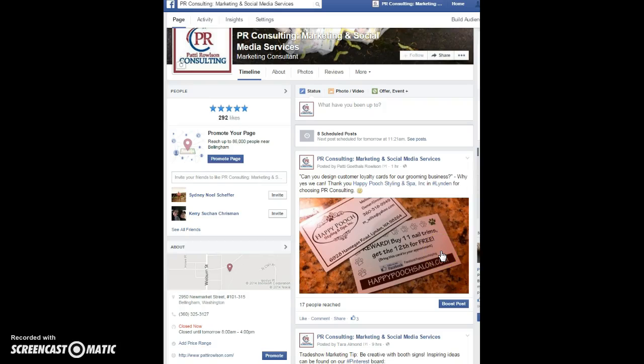Hello friends and welcome to PR Consulting. My name is Patti Rolson and I'll be your guide through today's quick video tutorial. Let's get started. Today I'd like to show you how to schedule a post to roll out on Facebook, so you can write the content today and have it scheduled to roll out tomorrow or two weeks from now.